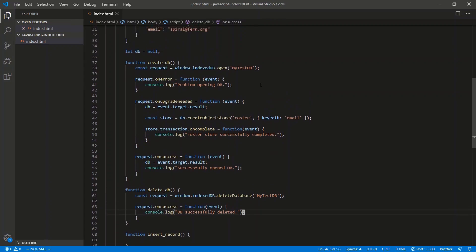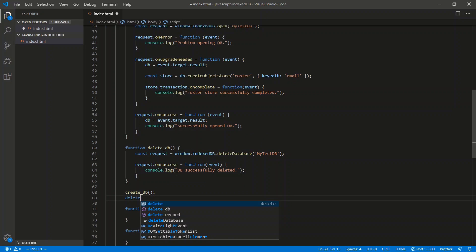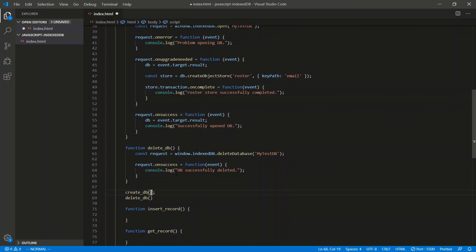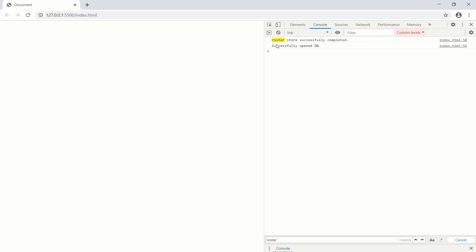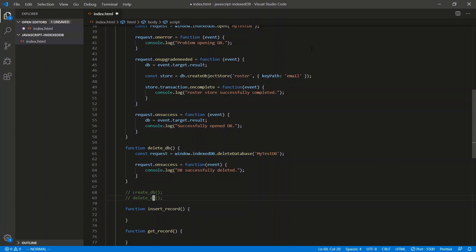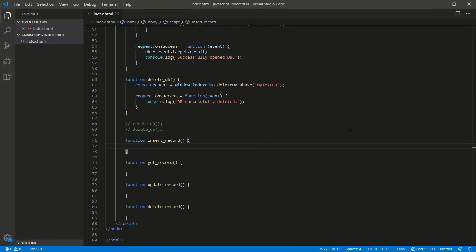Let's see if these guys actually work. I'm going to call these right away — create_db and delete_db. These are asynchronous so you can't just call them like this — you have to do some promise work. We get 'roster store successfully completed', then 'successfully opened the database', then 'db successfully deleted'. Let's move on to the CRUD operations — the create, read, update, and delete.